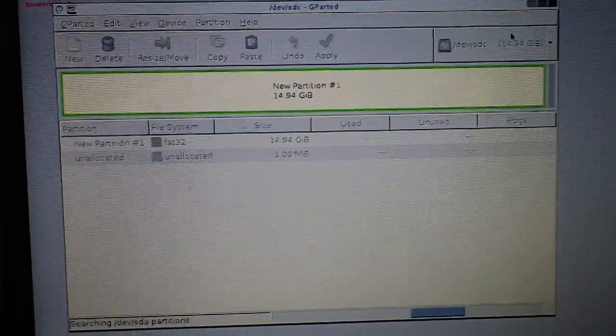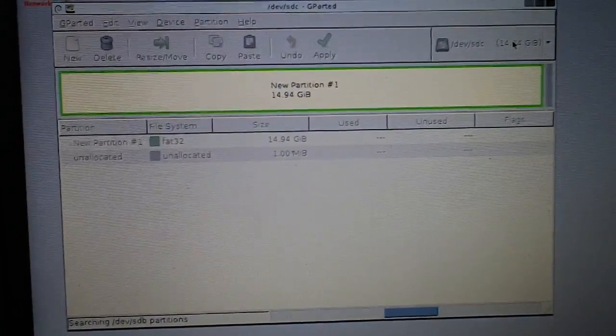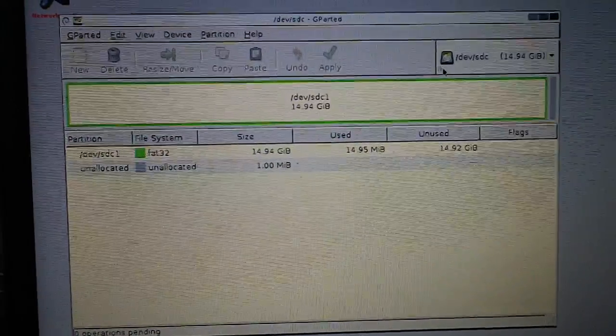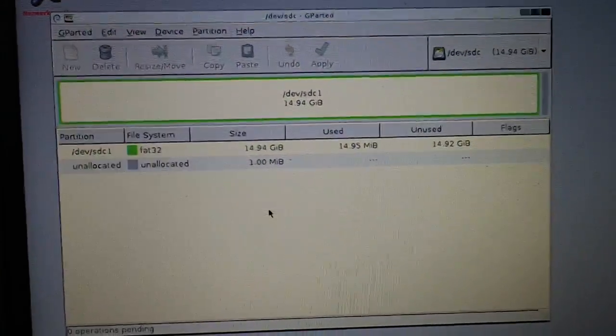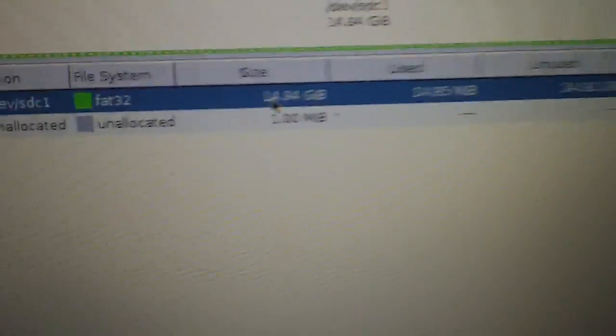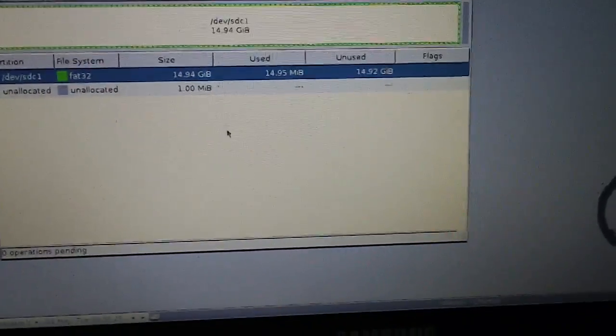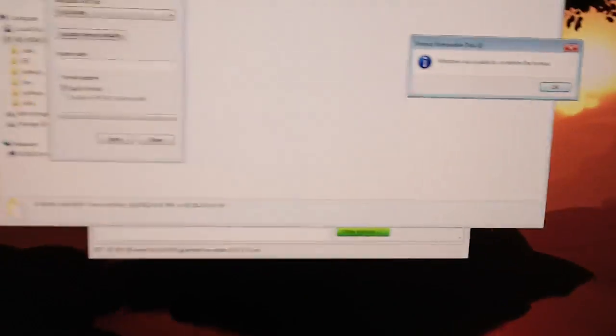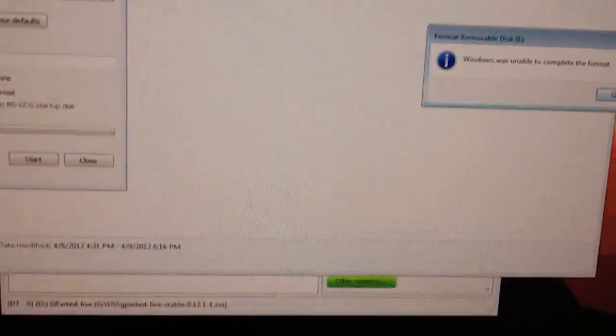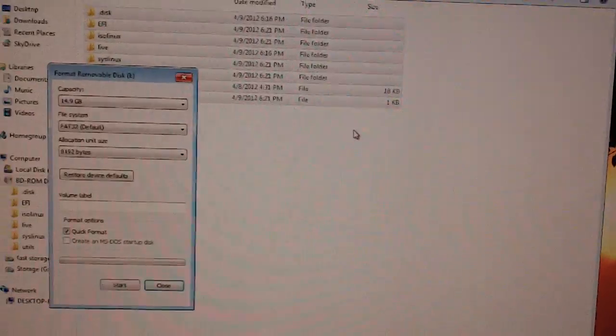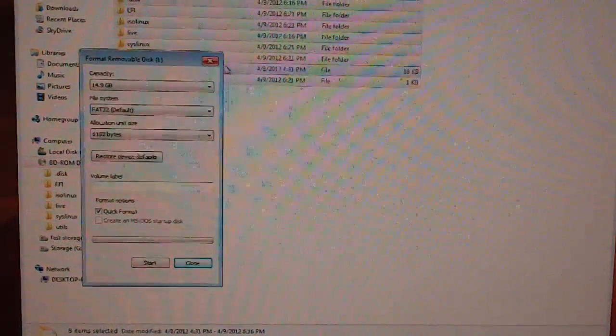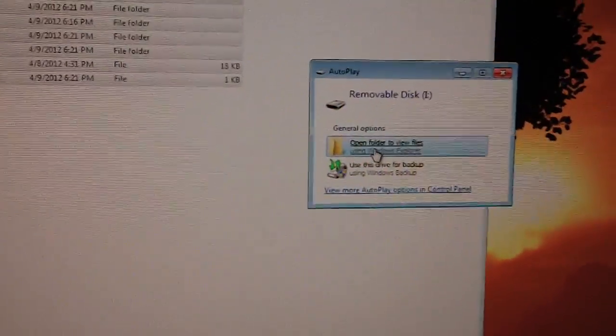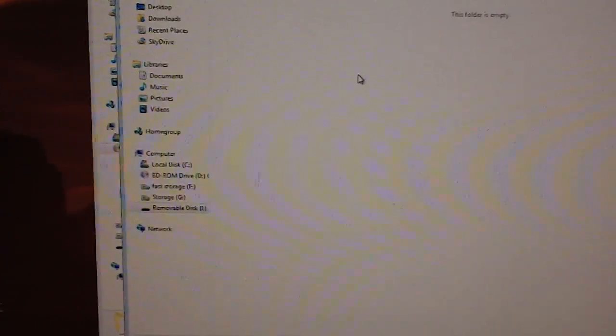And close. And you should notice that it is now in FAT32. So what I'm going to do now is I'm going to unplug the flash drive and plug it back into my desktop. And there we go. Look, working perfectly once again.